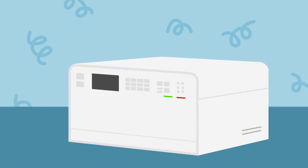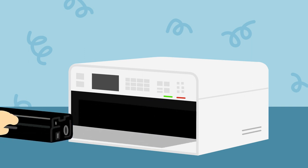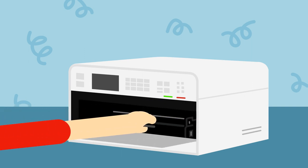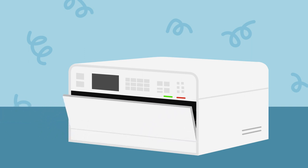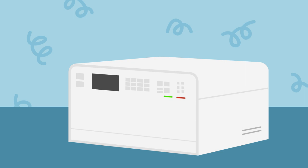When installing the toner cartridge, make sure you position it securely and correctly. Improper installation can result in the toner spilling inside the printer.